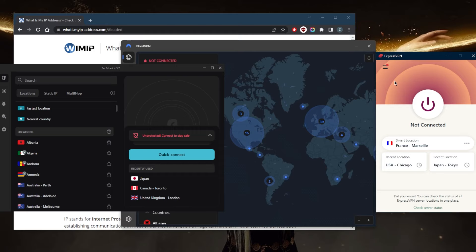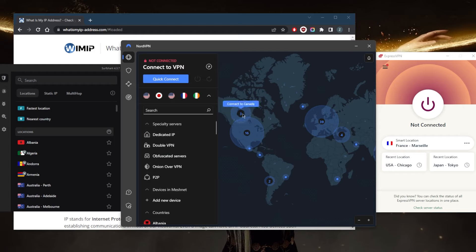With NordVPN, you've got obfuscated servers and Onion over VPN, which will help you connect to the VPN if you're in a censorship-heavy country.